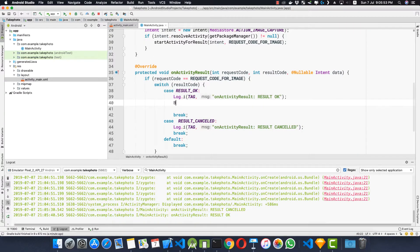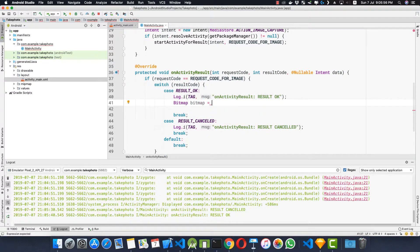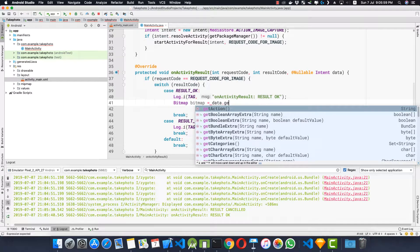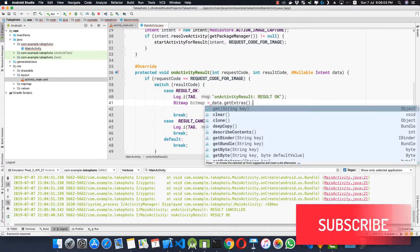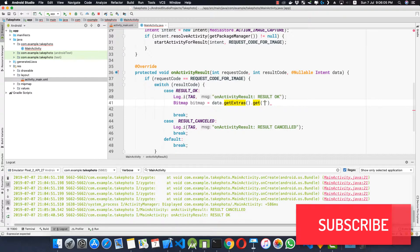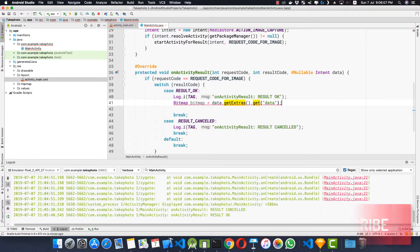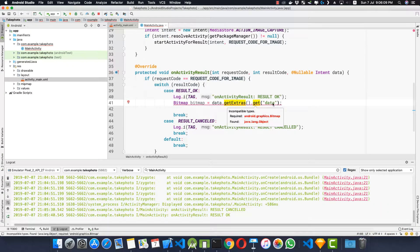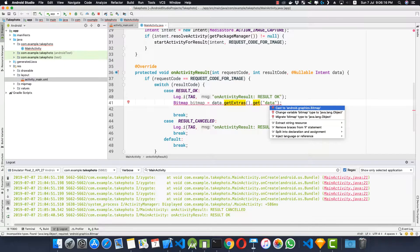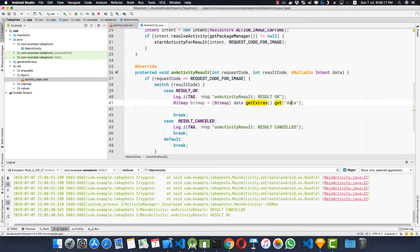So we are expecting a Bitmap. Bitmap bitmap equals data.getExtras.get data. So this key, this data key here would contain our thumbnail image of the photo we have taken and we just need to cast it to the Bitmap type.